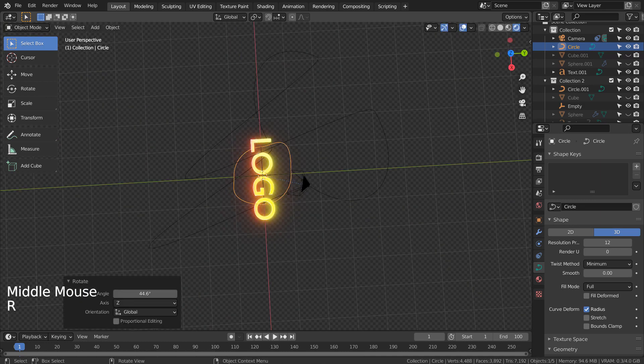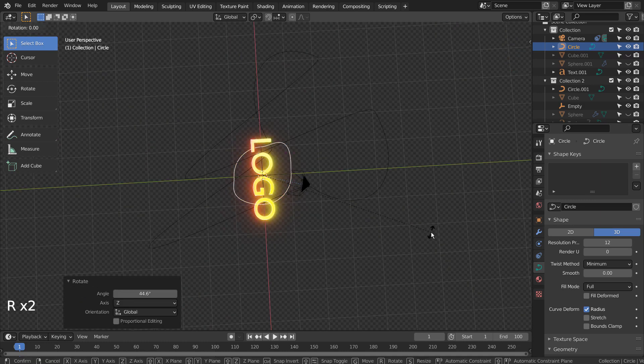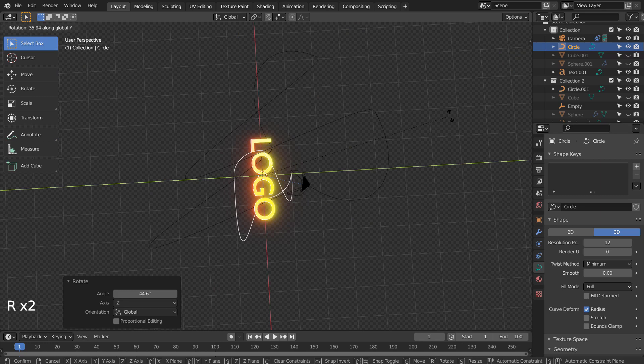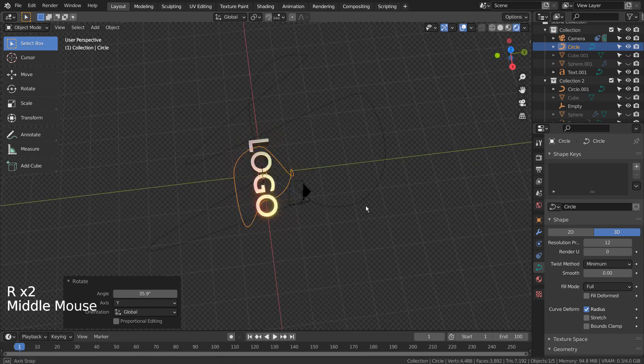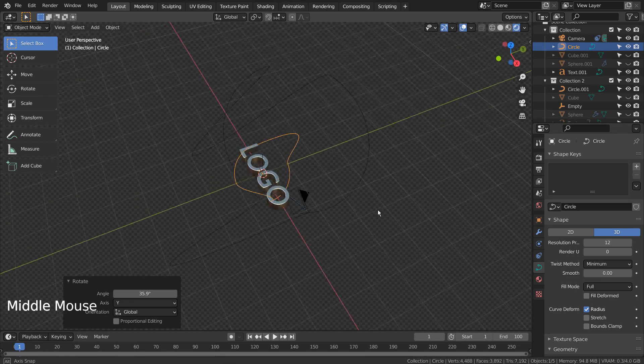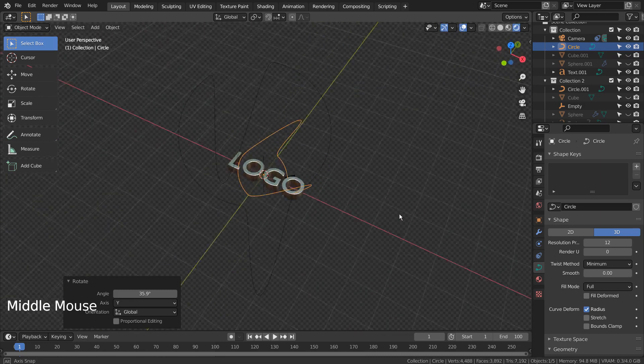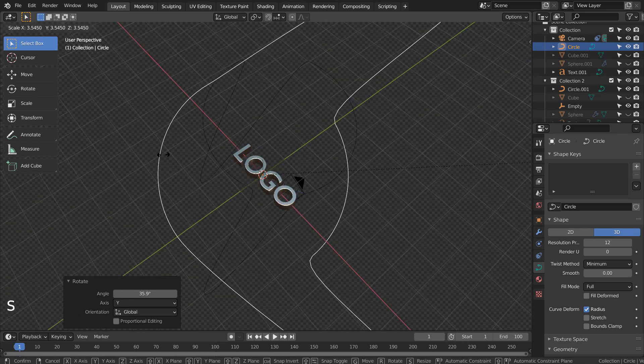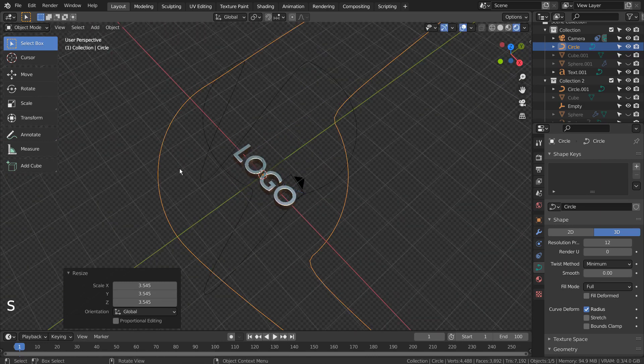I have randomly rotated the curve on X, Y, and Z axes. Also, try typing R twice while rotating.